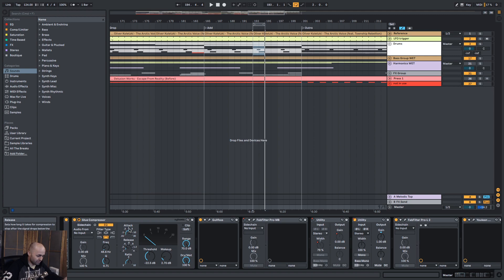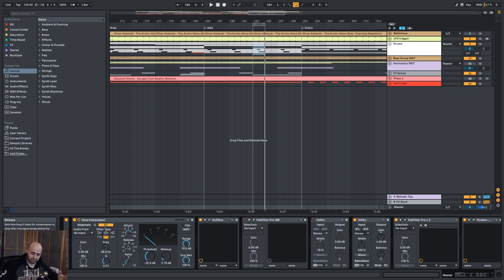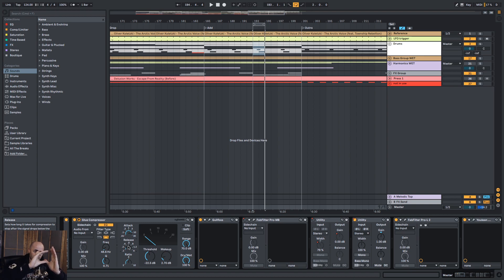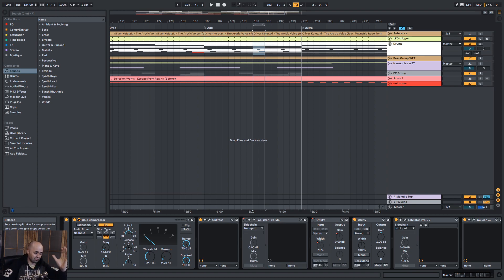Now, with the attack and release times, what you can do is when you make your release time a little bit slower, we can actually make sure that your tail actually has a tail to it. So the kick drum goes like this and it doesn't just sound like a massive block of sound.